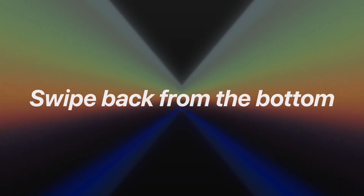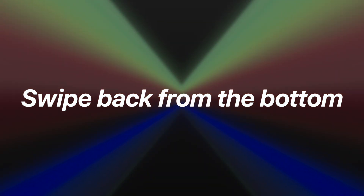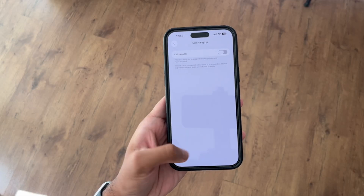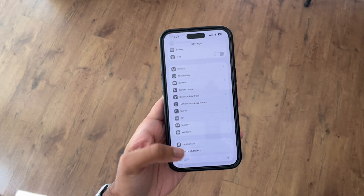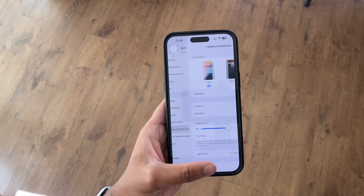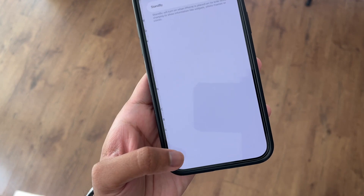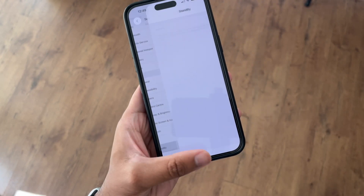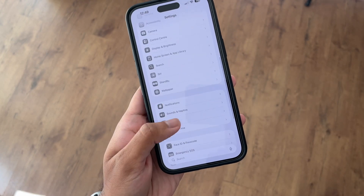Tip number three: swipe back from the bottom. This one is huge if, like me, you're rocking a Pro Max sized iPhone. No more awkward hand gymnastics trying to reach the top corner of the device to go back. You can now swipe from the bottom edge in a lot of applications to navigate backwards. It sounds tiny but once you get used to it, it's a total game changer.